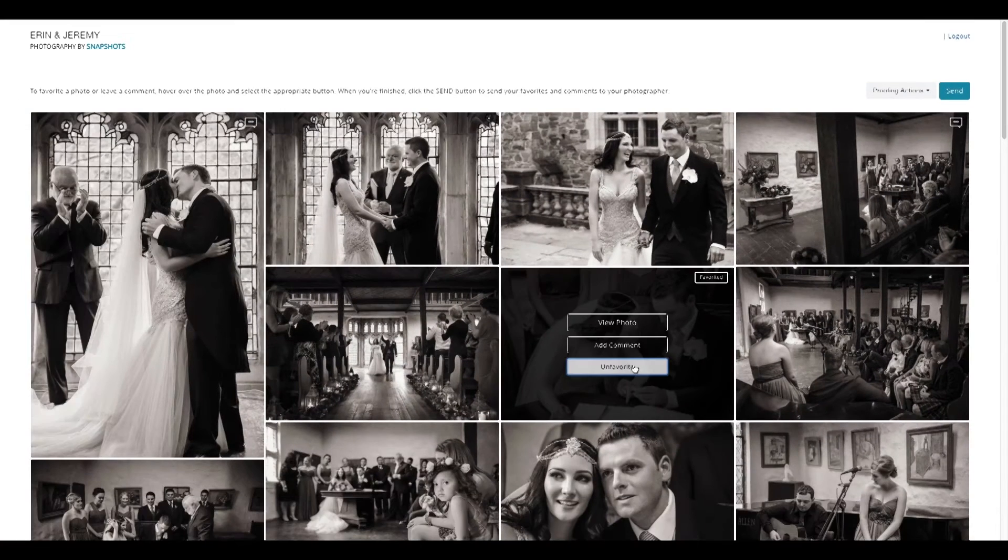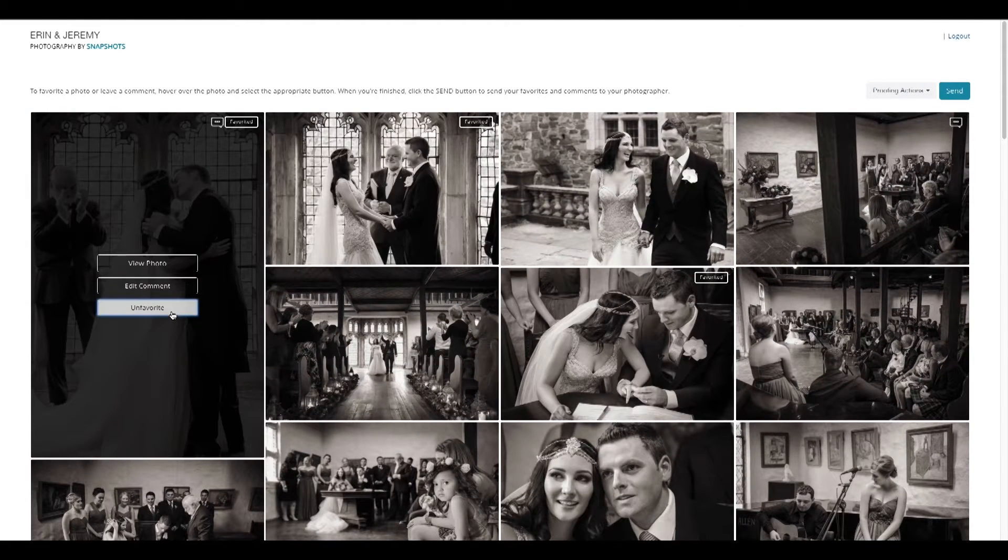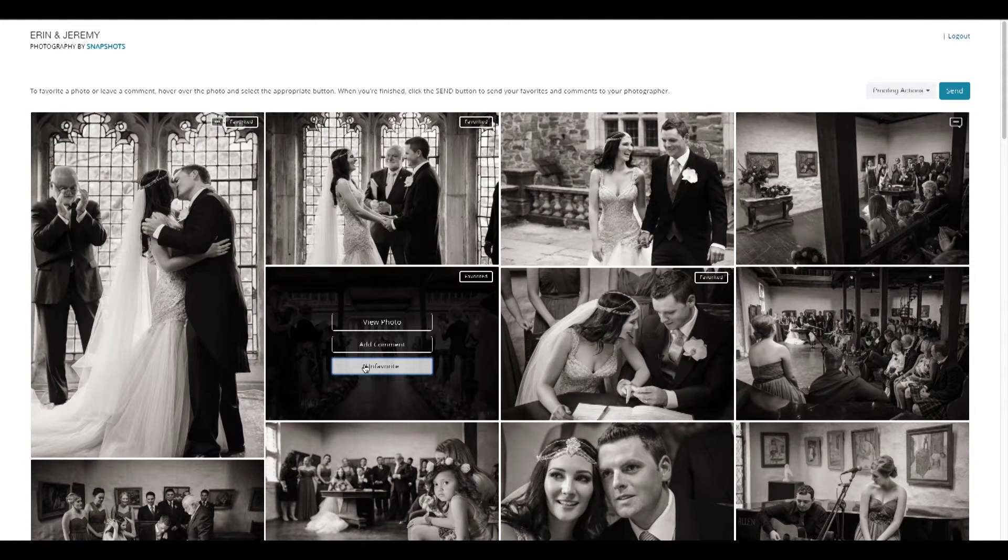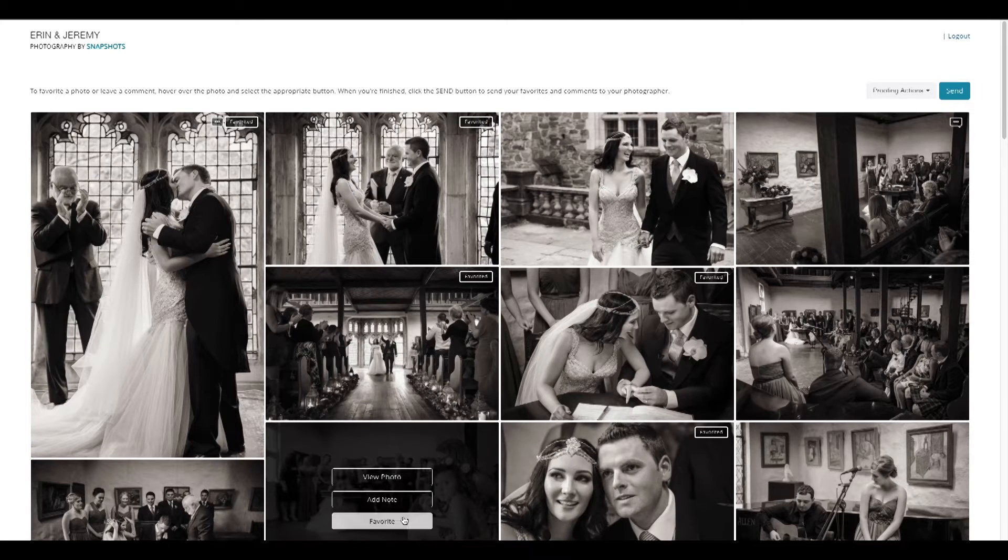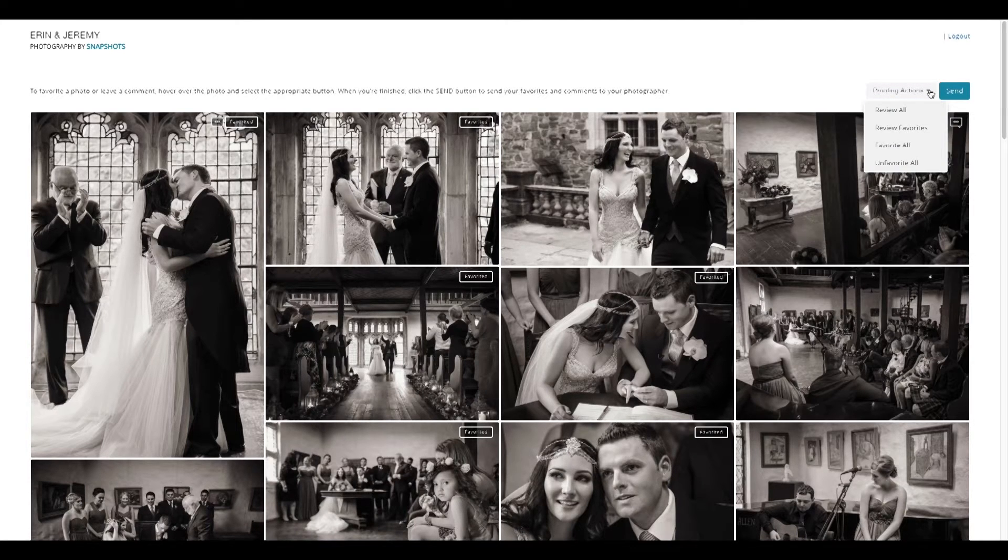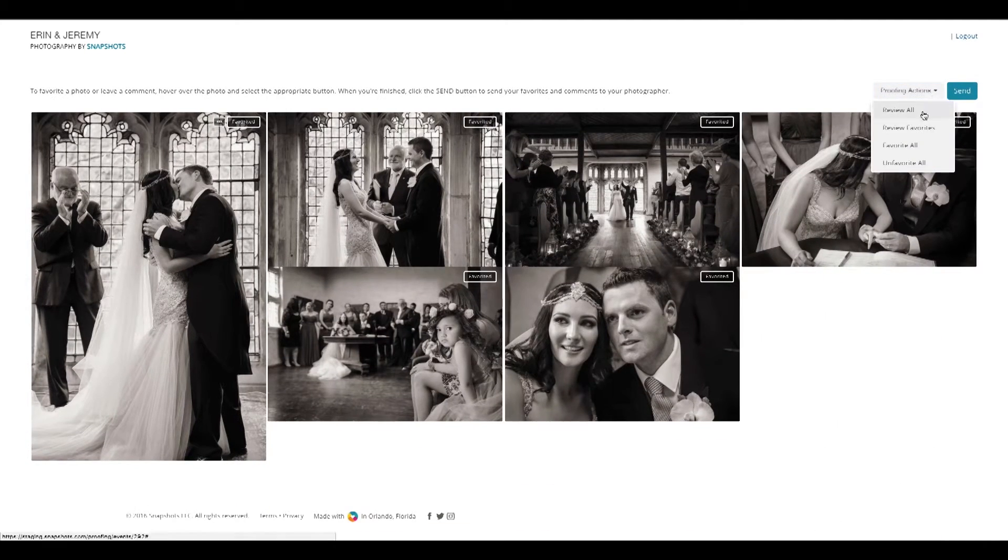They can even tell you which photos are their favorites. Before they submit their feedback, clients can once again review what photos they have favorited.